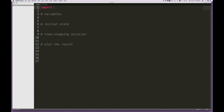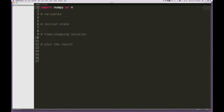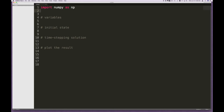We start off, as I do with everything numerical, by importing the NumPy library. I'll abbreviate it as NP. This gives us a lot of functions to do with matrices, linear algebra, and things we typically use in solving such a problem.